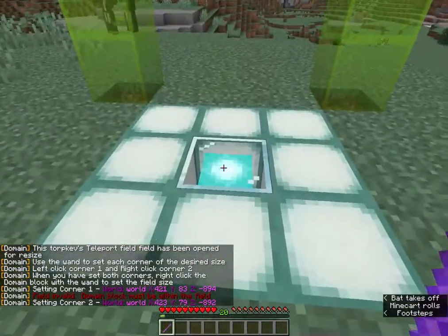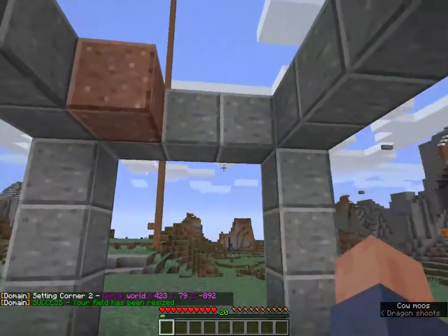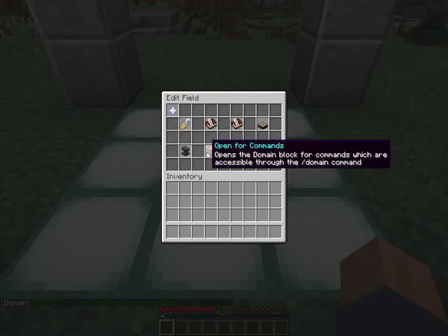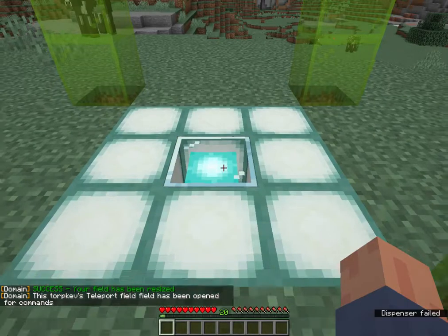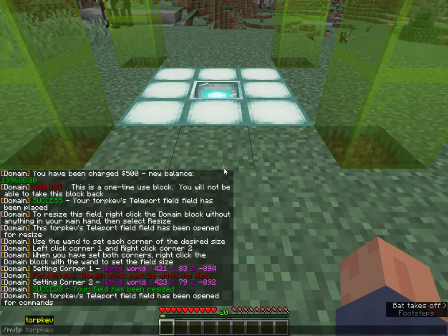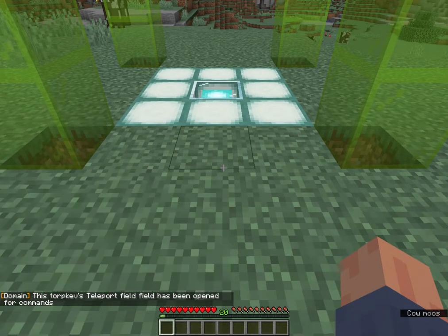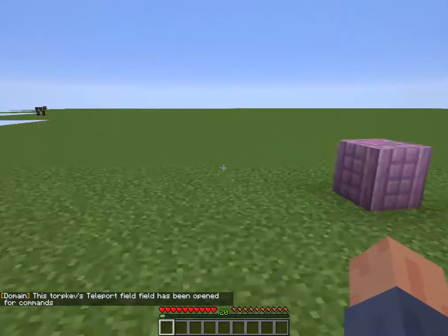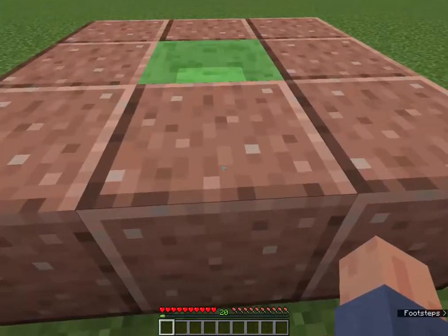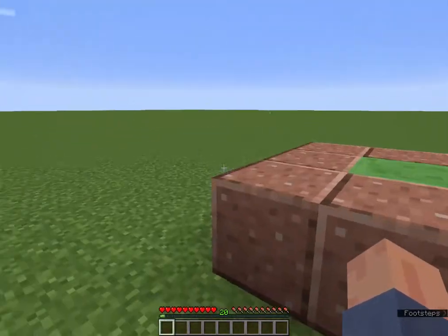Anyone who walks inside of here will be teleported away. Right-click and close it again. Then we're going to right-click, hit Edit, and open for commands. Just this one time we are going to use the Multiverse teleport to take me to the spawn world I want to go to.